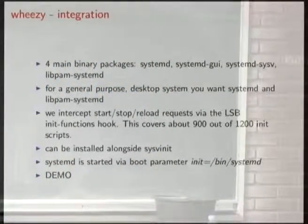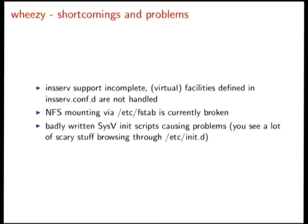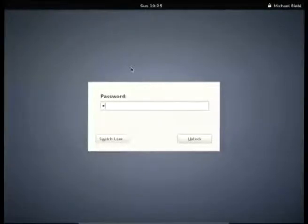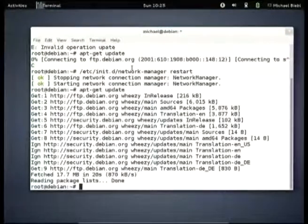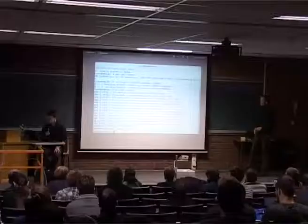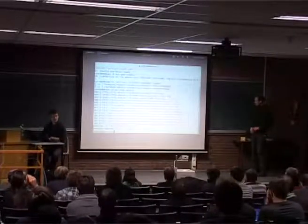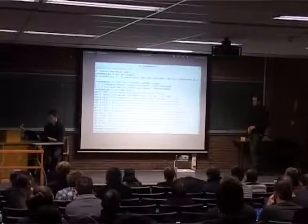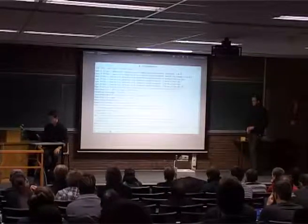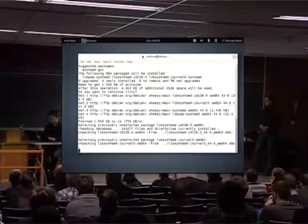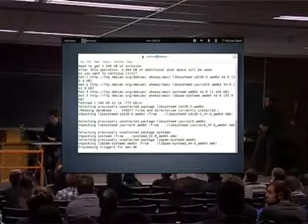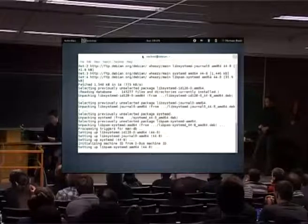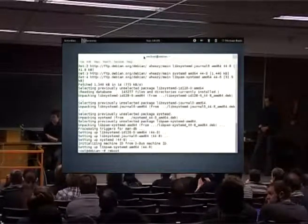What we have here is a stock installation of Debian Wheezy running the GNOME desktop. It works with 3D and GNOME Shell, running inside VirtualBox. What I'm going to do is install systemd. As you've seen, libpam-systemd is installed automatically as a recommends. I still had sysvinit booting.